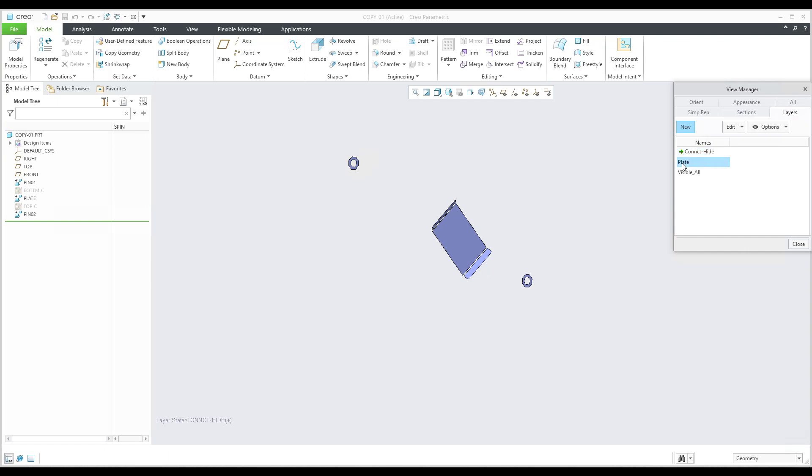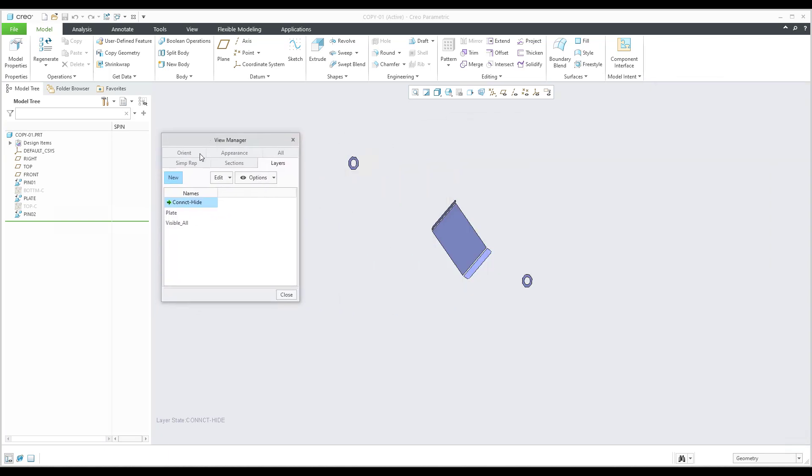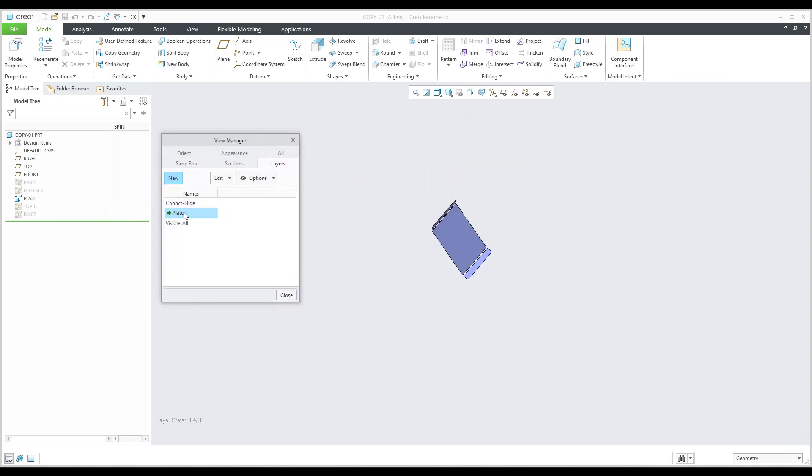Right now, if I select 'plate,' only the plate will be visible. If I select 'visible_all,' everything will be visible. Or with 'connectors_hide,' the connectors will be hidden. It's up to you how you would like to use the view manager. If I double-click 'plate,' only the plate is visible, and if I use 'connectors_hide,' the system will hide the selected components.